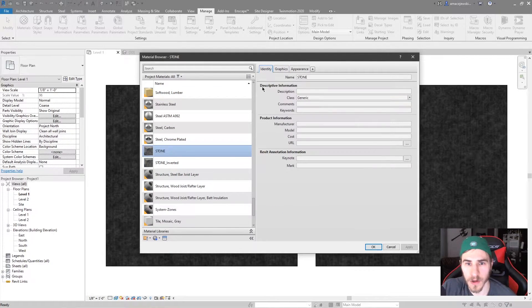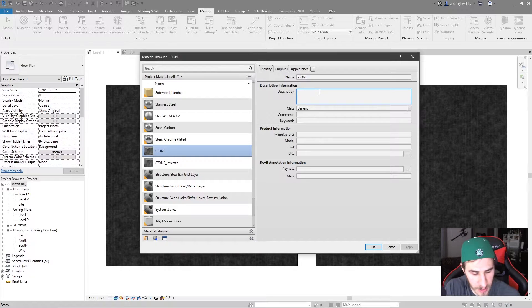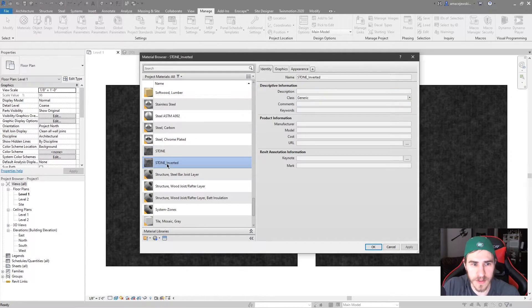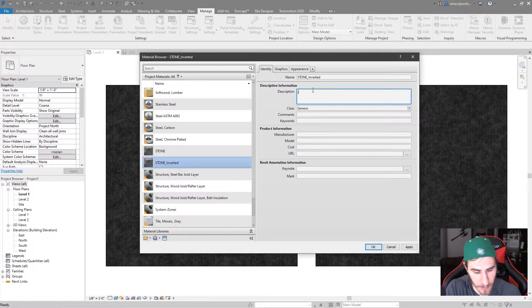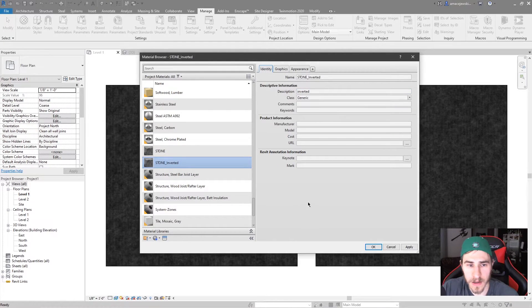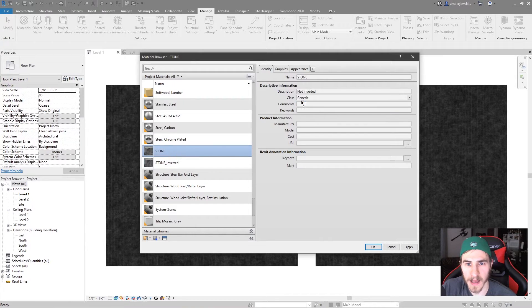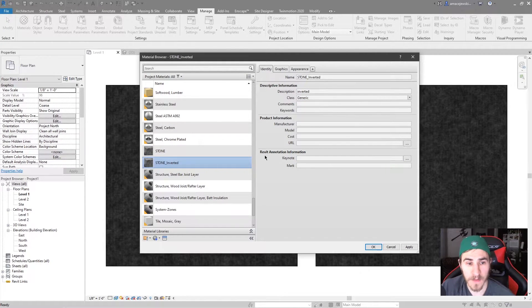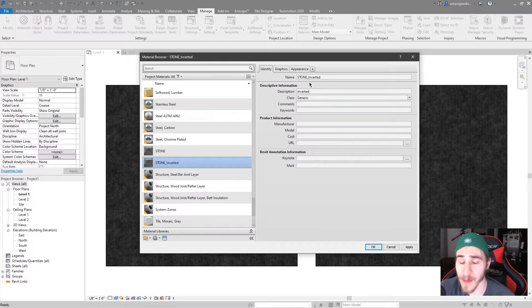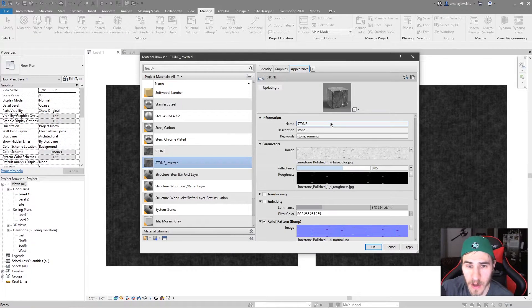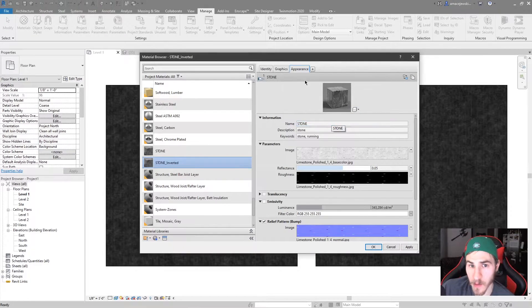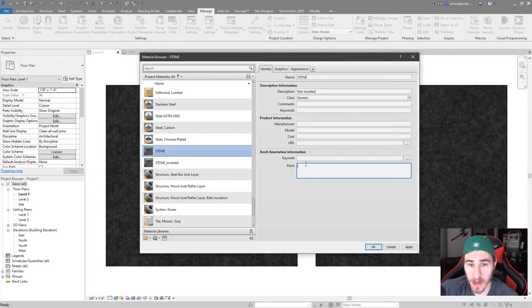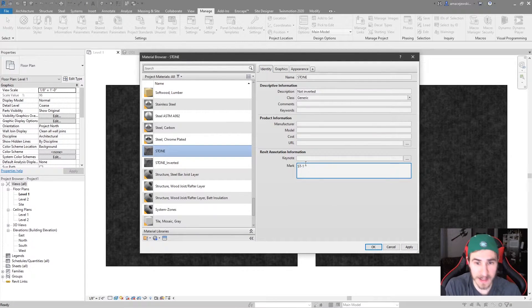If I were to go to the identity tab and call the description here not inverted, and I go to stone inverted and type inverted, we can clearly see as I toggle between them, I see non-inverted and then inverted. Okay. So you might have different information and data for that material, but you want it to look the same. You might want it to have the same value. So maybe ST1.